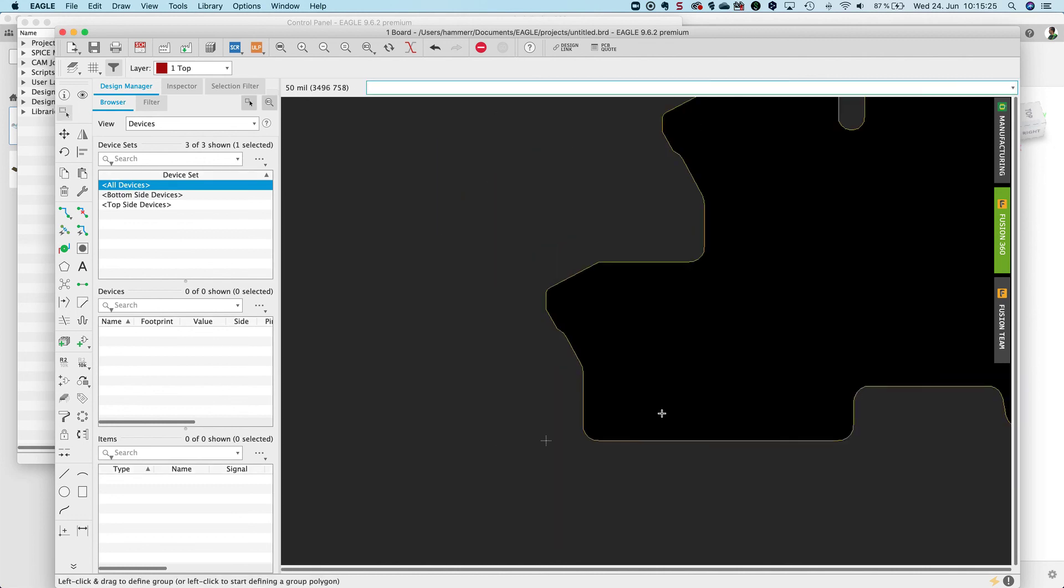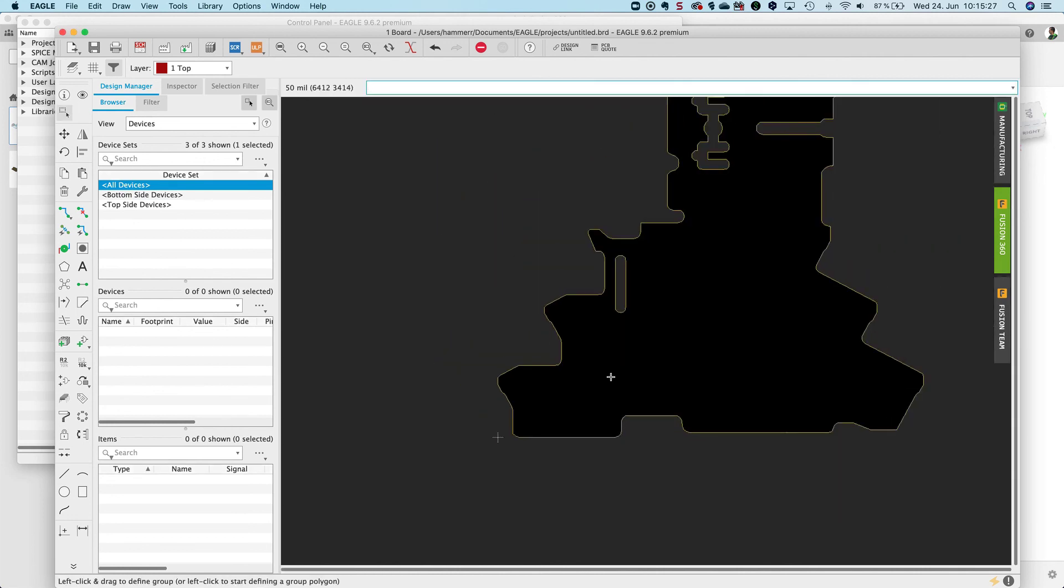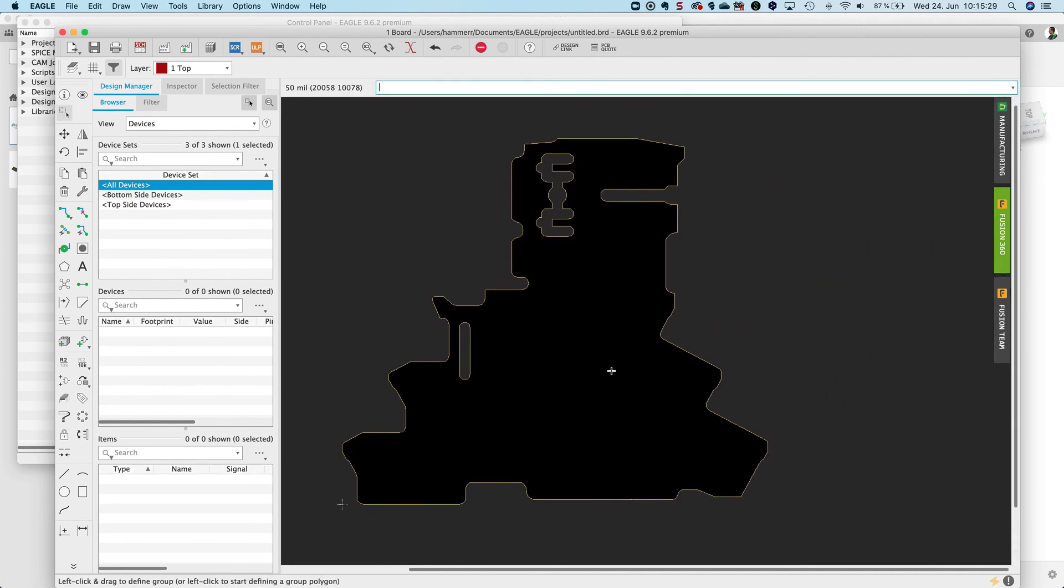Close. Here we are. Now I brought my DXF file into Eagle as a board contour. Very simple, very easy. That's it. Thank you for watching.